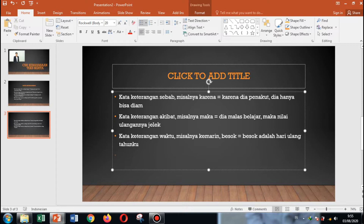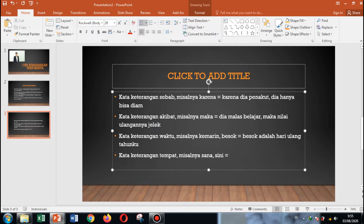Kata keterangan tempat. Misalnya: sana, sini, situ. Contohnya: ada kebakaran di sana, atau ada kebakaran di desa ini, di sini, di sana. Pokoknya di situ itu menunjukkan kata keterangan tempat. Gampang kan?